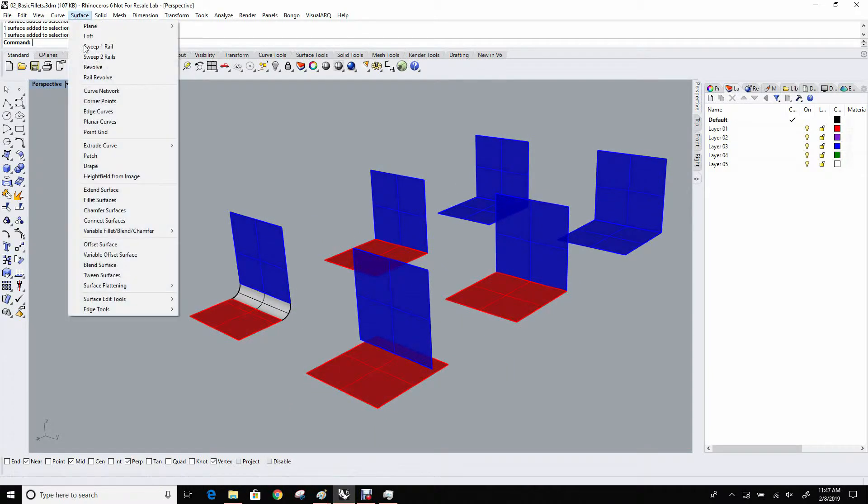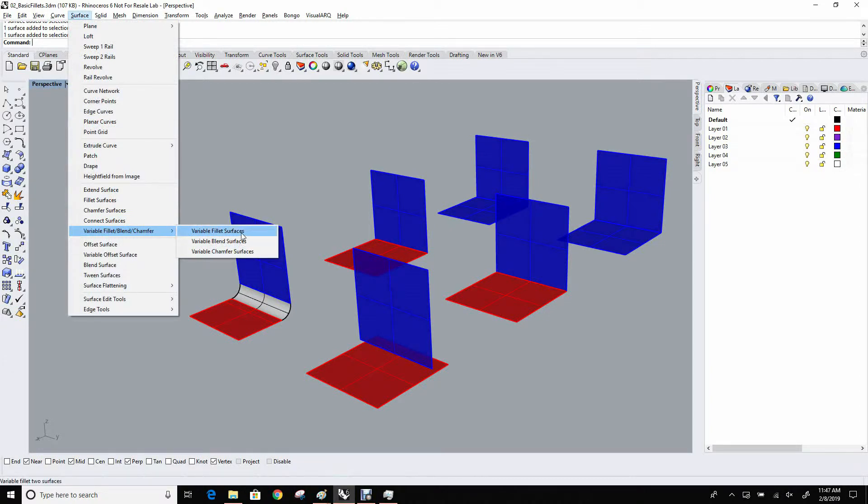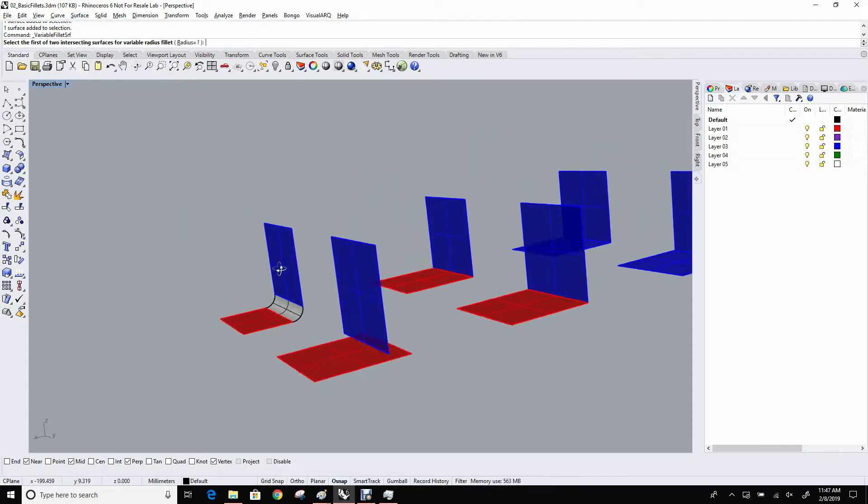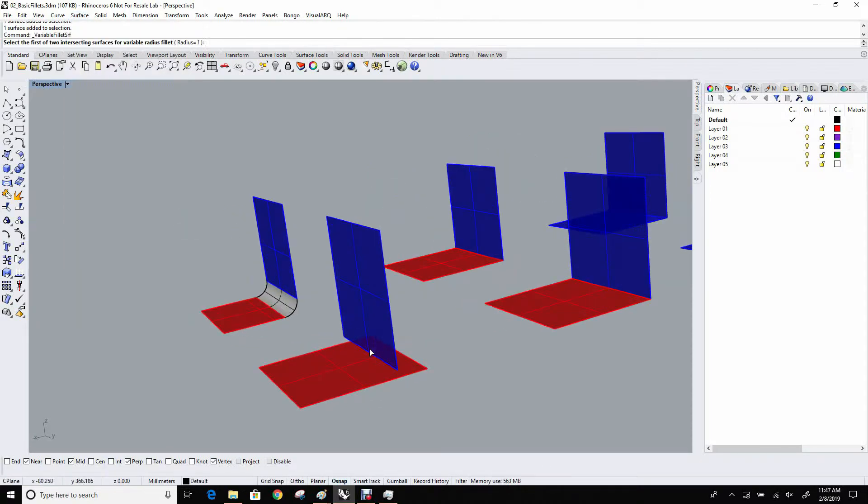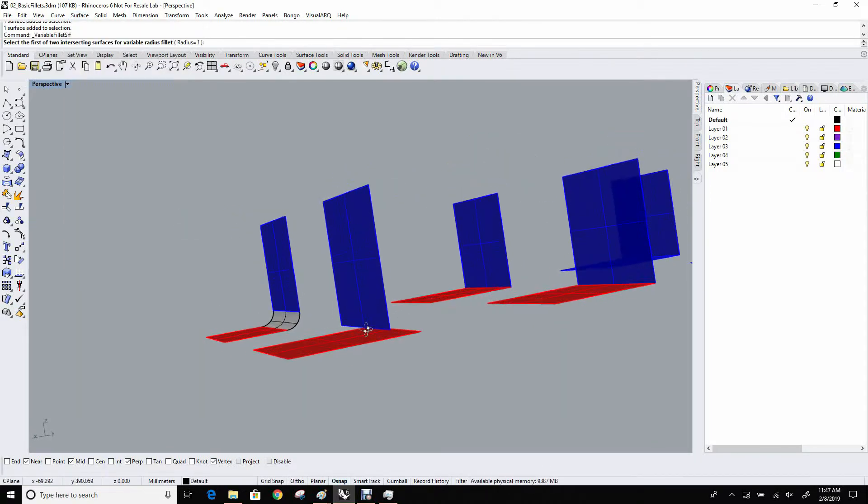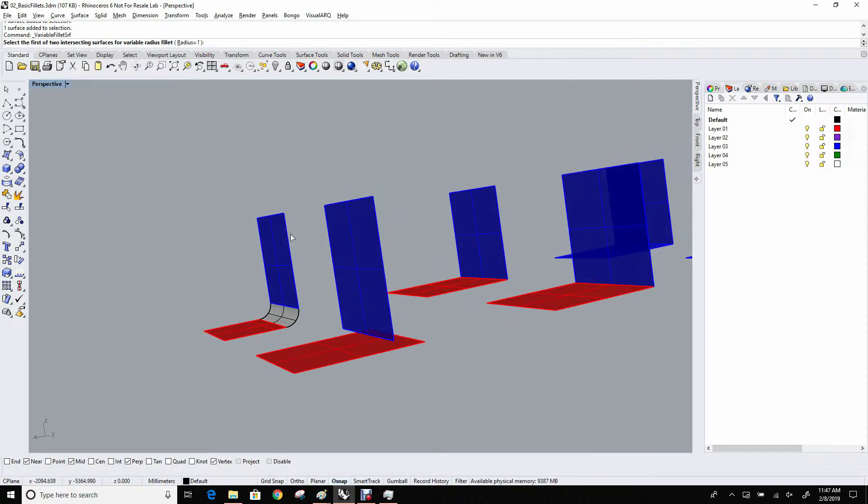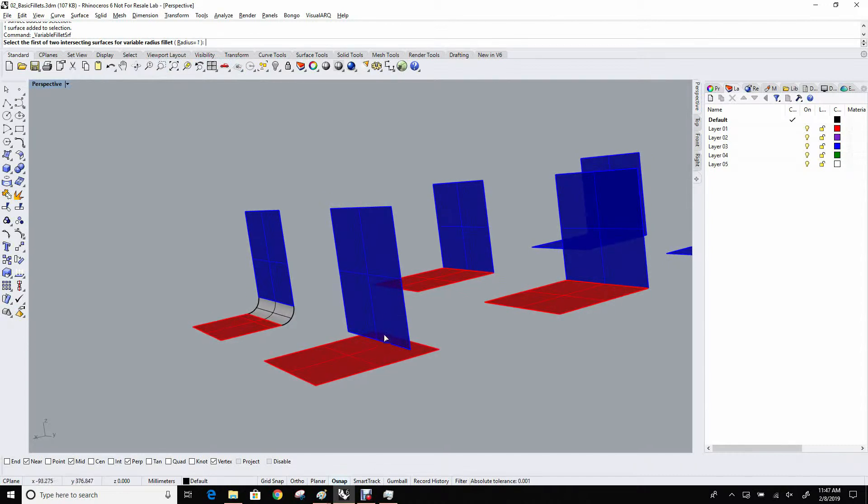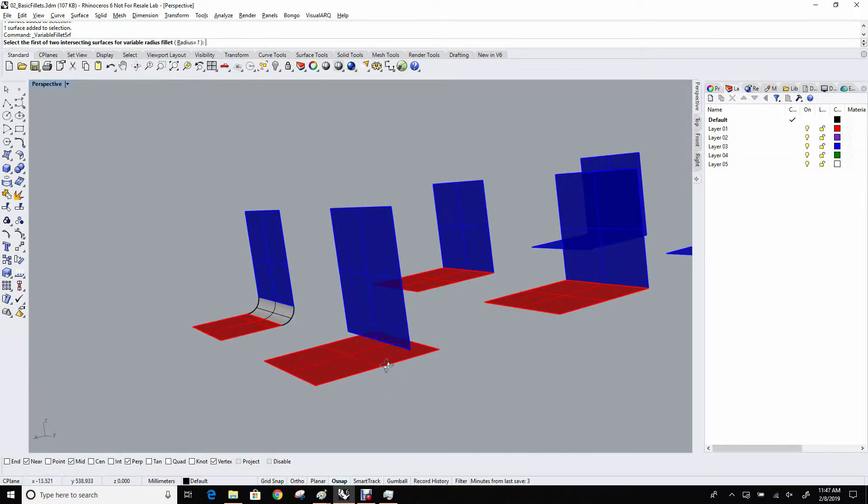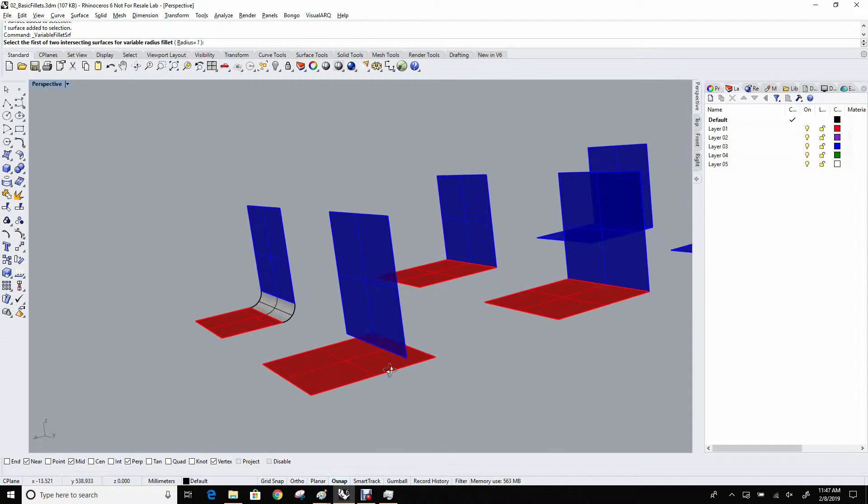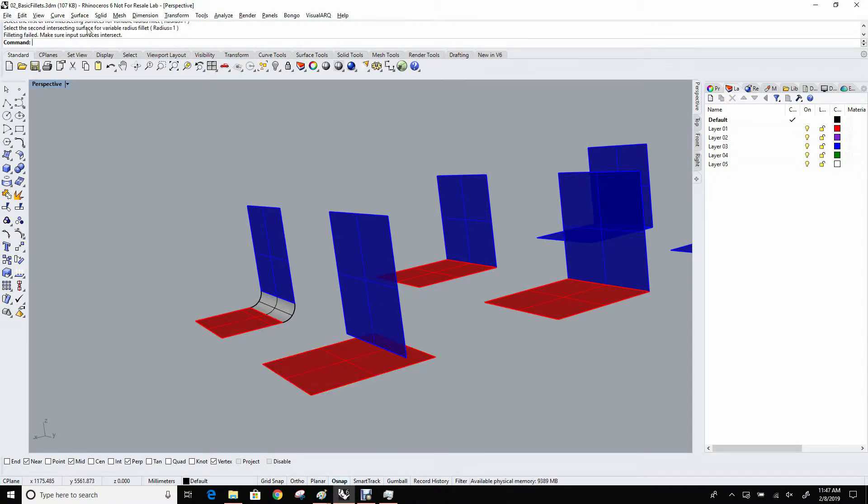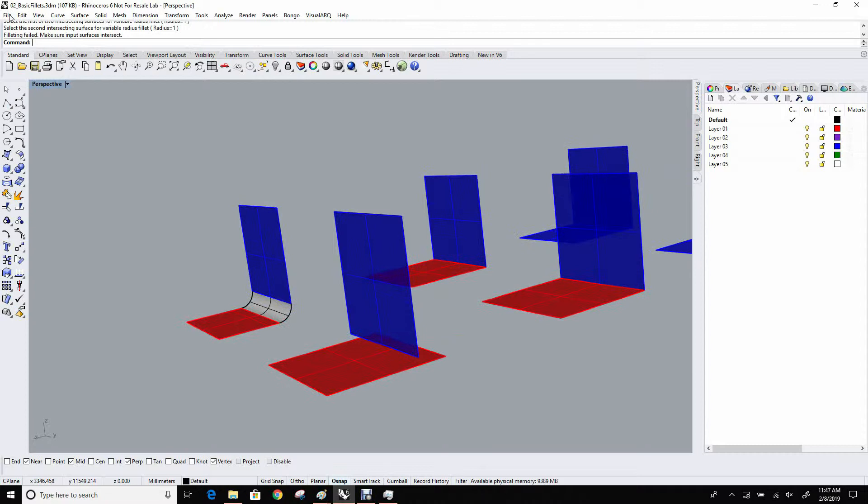Under the surface menu, there's also the variable fillet surfaces command. This guy is a little more complicated in that it doesn't want to participate if the surfaces don't intersect. In some ways, this command is much more like the solids fillet edge command. It requires that it can find an intersection between the two surfaces that you're inputting. So if I give it this red and this blue, it tells me nope, no can do. On the command line, it says filleting failed, make sure input surfaces intersect.